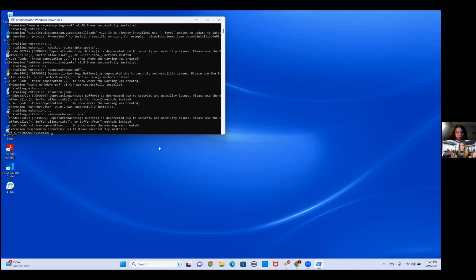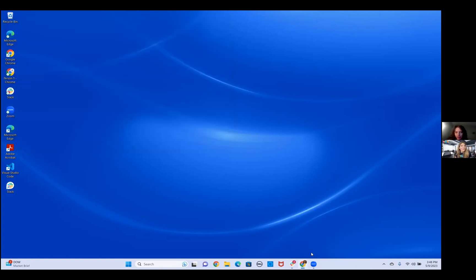And voilà, we're done. You can close down Windows PowerShell. You'll notice you have new icons and new programs installed, including Slack, Zoom, and VS Code — that is the main code editor we use, along with a lot of additional tools.